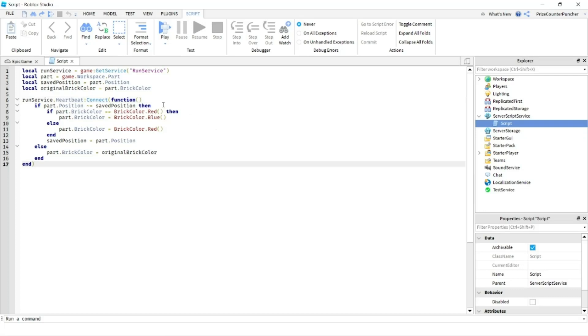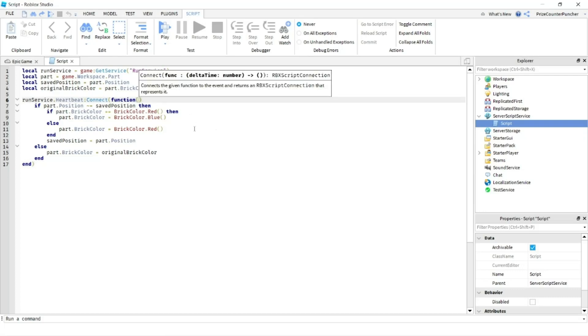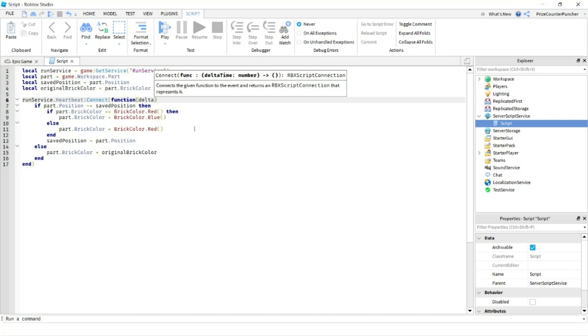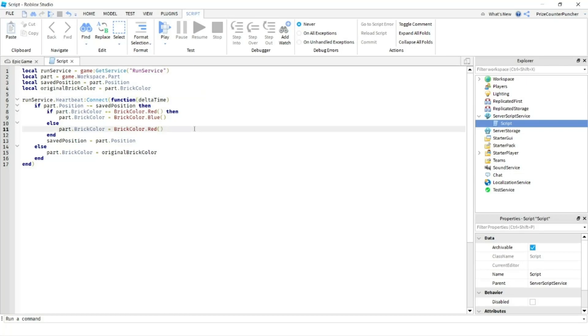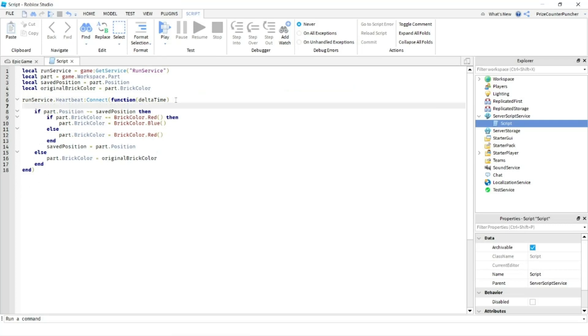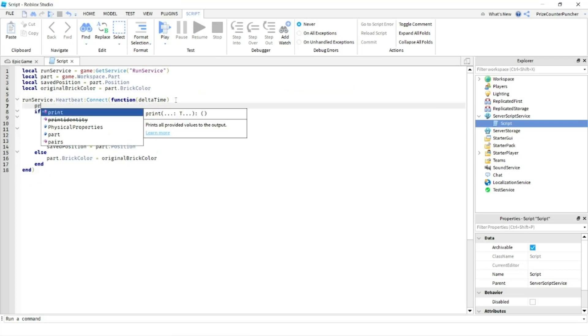To demonstrate this, I'm going to pass in a parameter here. And the parameter is the delta time. The delta time is the time lapse between this heartbeat and the last heartbeat. Here, inside our function, we're just going to print out the delta time.